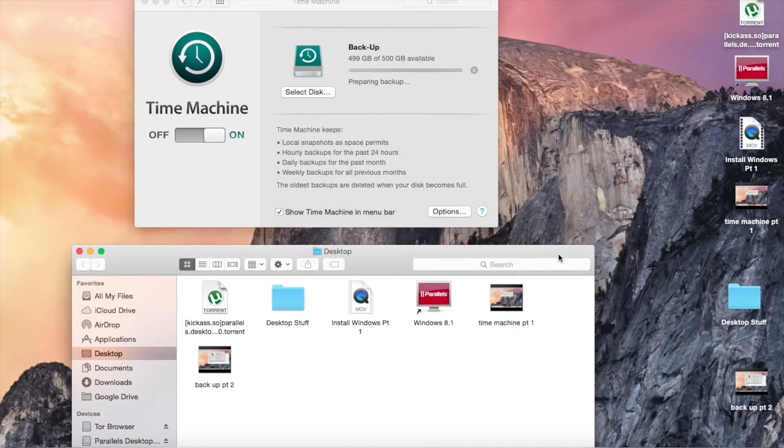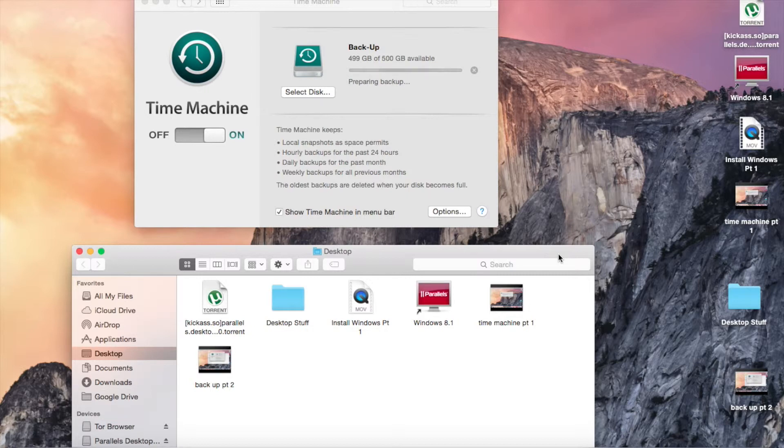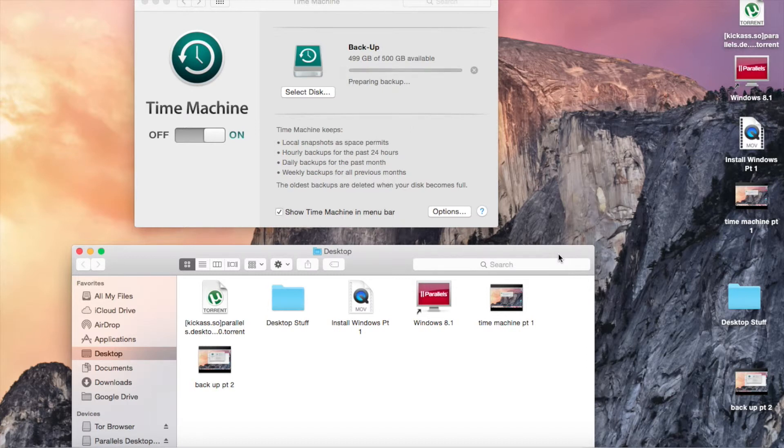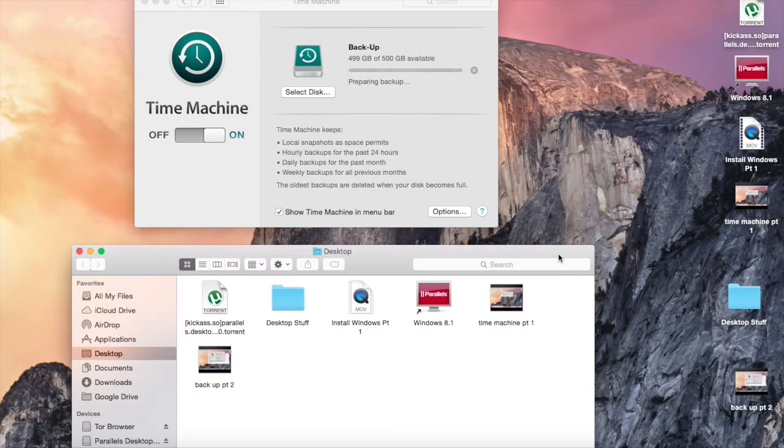Sorry, I accidentally pressed the stop button. But basically, once it's done backing up, you can just go to 'Enter Time Machine' and restore to that backup whenever you want. Unfortunately, I can't show you that because I don't have any backups available right now.